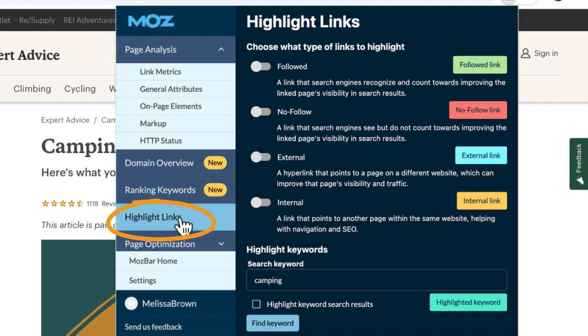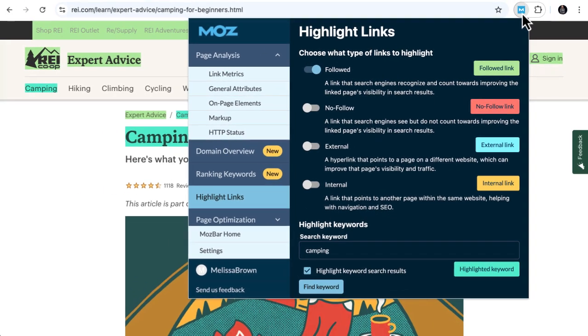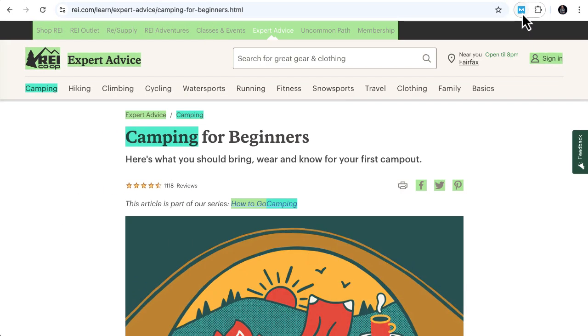Use highlight links to understand the types of links on this page. Toggle these options on and off, or search the page for keywords and watch the anchor text light up.